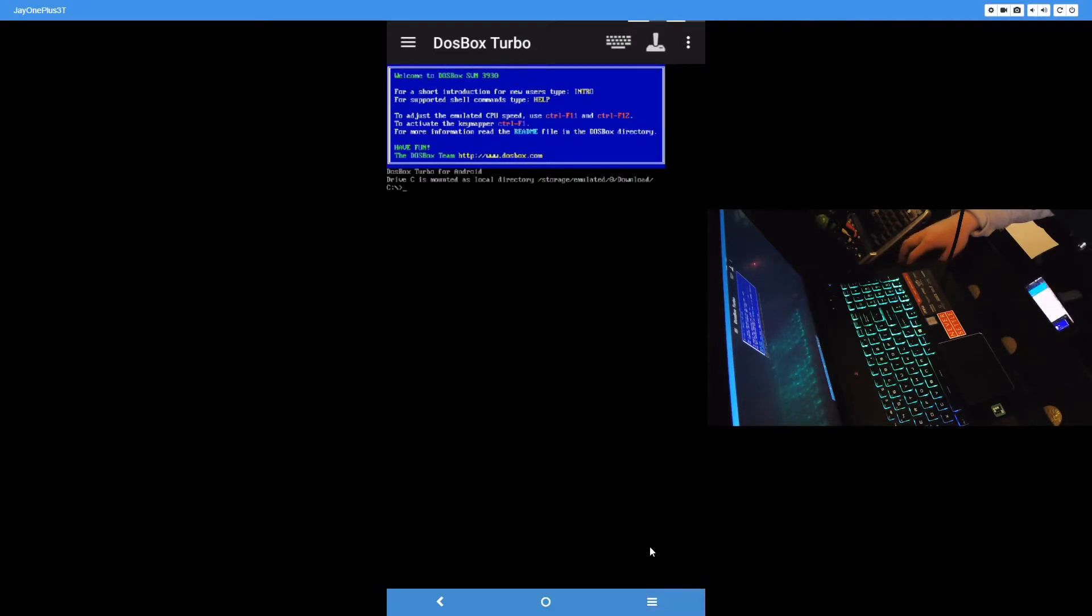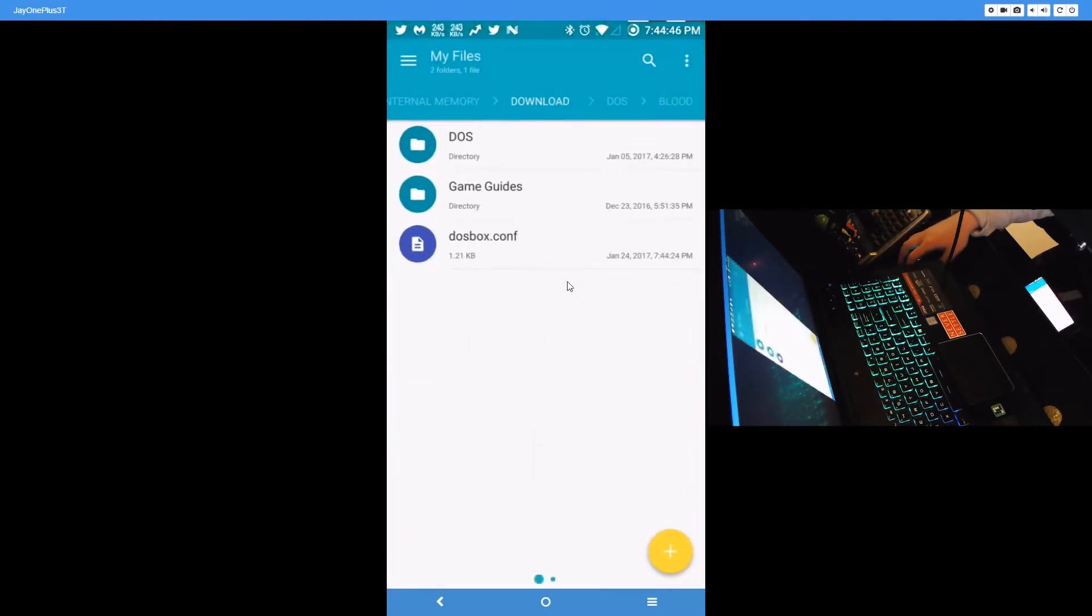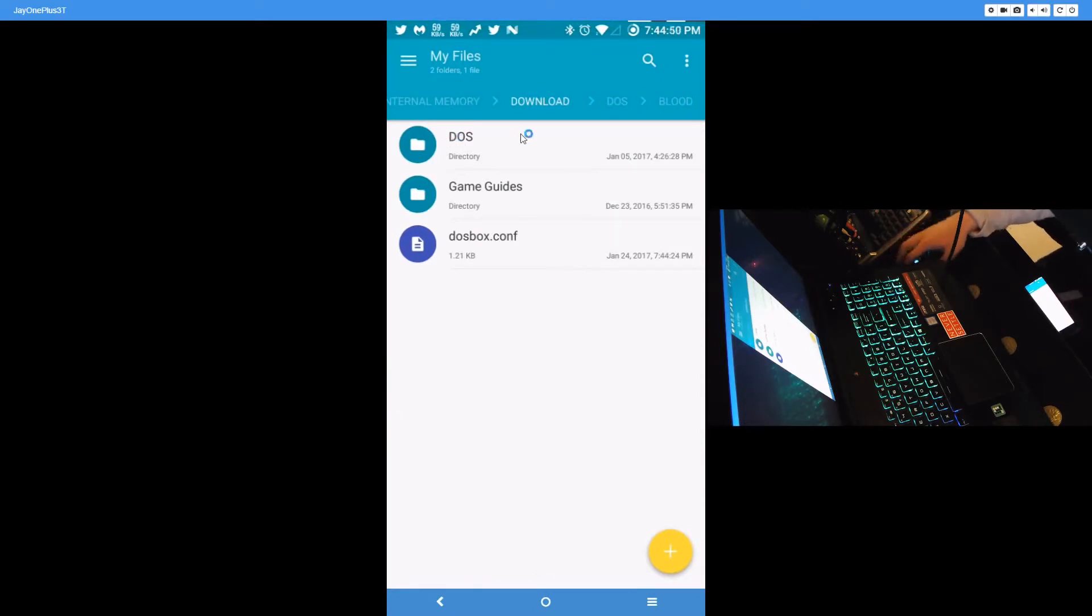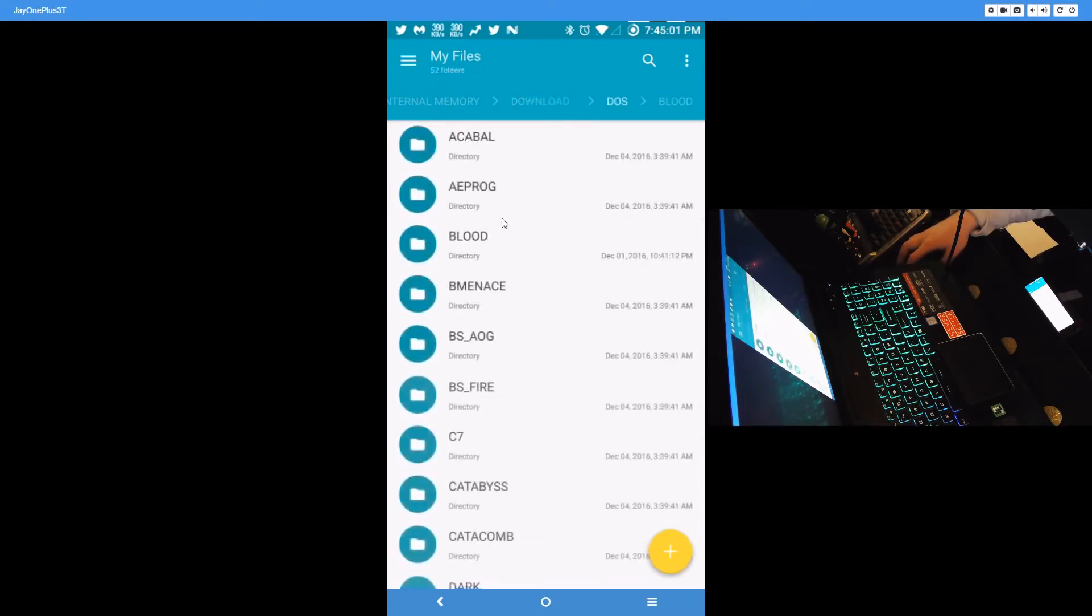The second thing you'll want is a really good file explorer or file manager. My favorite is Solid Explorer because you can cut, paste, create folders, all that stuff. Now the main folder, the default folder for DOSBox Turbo, is the download folder. So to keep things organized, I create a folder called DOS and I put all my DOS games in it.